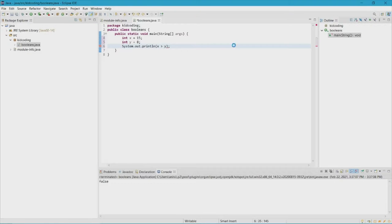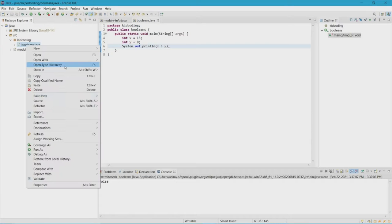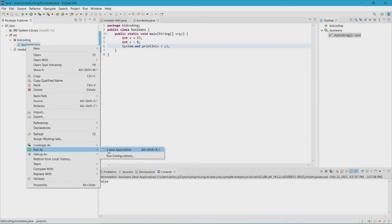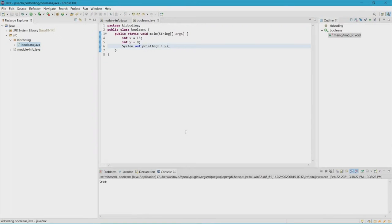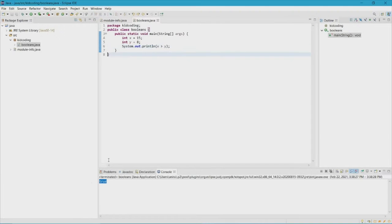We shouldn't be getting any errors, which is good, so let's go ahead and run it. There we go, we got true! The reason why it's true is because x is greater than y — x is 15, y is 8, and 15 is obviously greater than 8, so we're going to get true from the program.